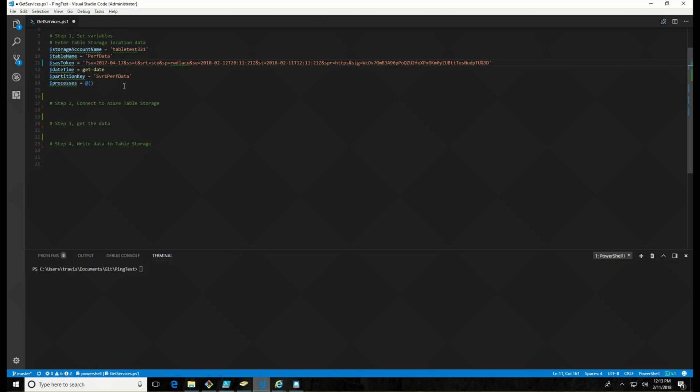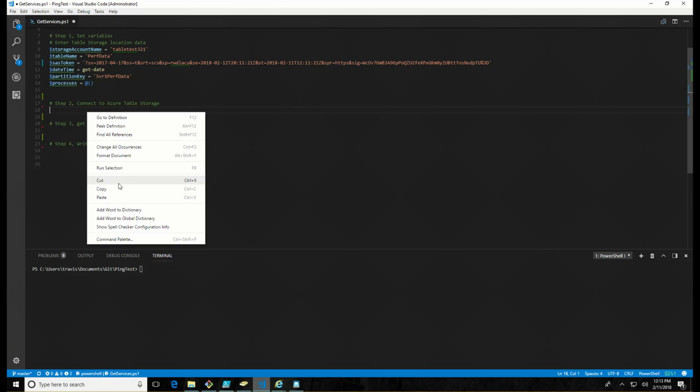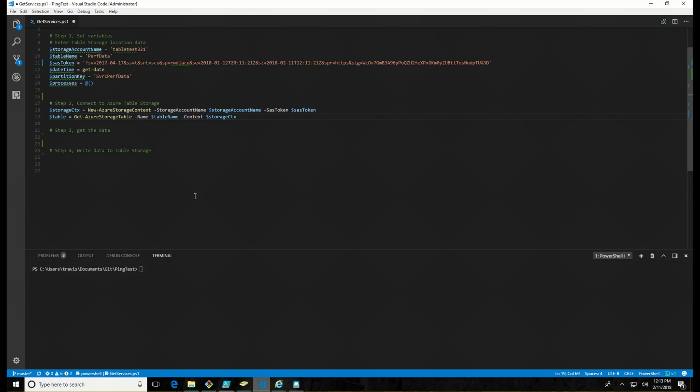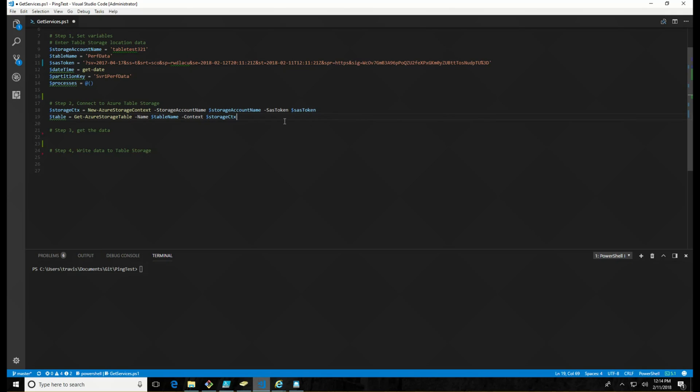Once we have the partition key, I'm going to also instantiate the process as an array. All right. Once that's set up, I need to create the connection context. And that's what these two commands will do. So I'm creating the storage context with this first command. And again, that's calling for the account name and that SAS token. And then I'm defining the table object here using the get Azure storage table, table name and that storage context. So that's going to give my script the rights to log in and update the table and also point to where the table is located.